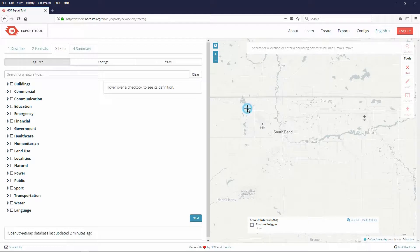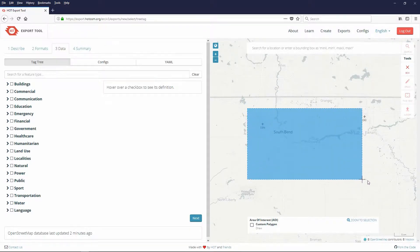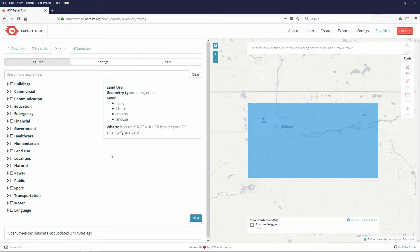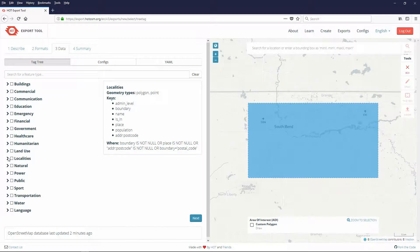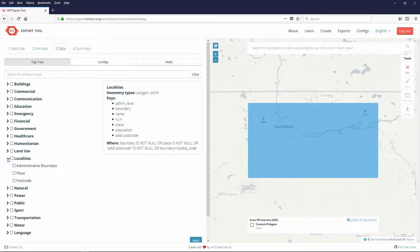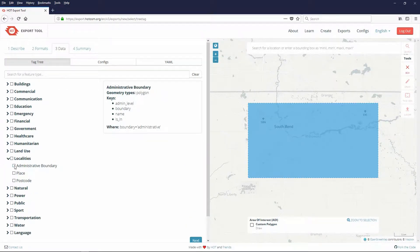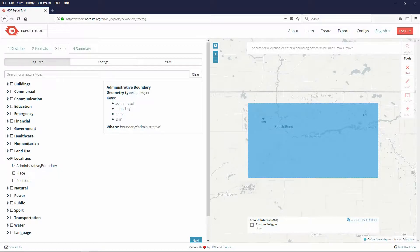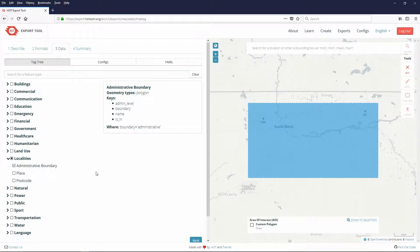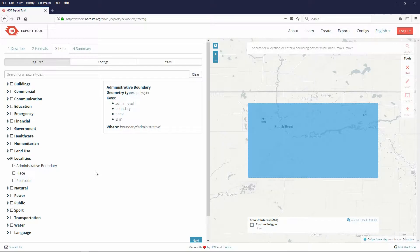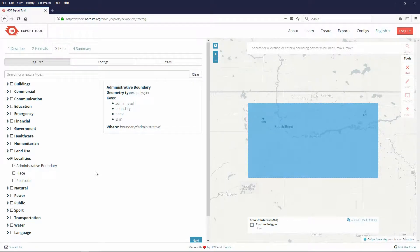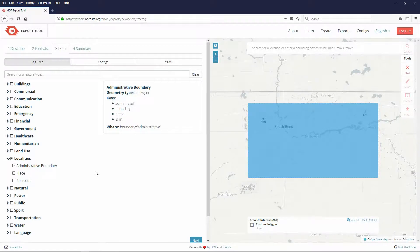Not only does it allow you to visually expand or shrink the area that the shapefiles cover, but it allows you to reduce the amount of features to only the ones you choose. These two advantages allow for efficient shapefiles that are only as large as necessary to get the job done. In this tutorial we will walk through how to access the shapefiles needed for South Bend, Indiana.